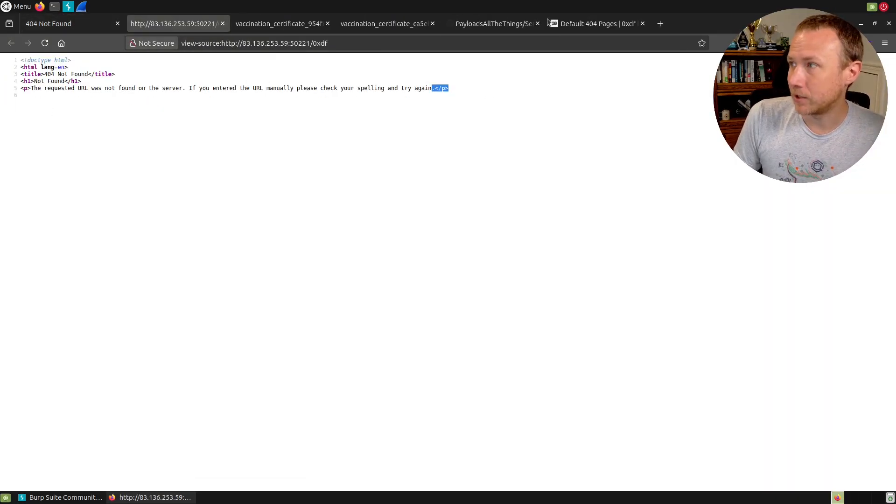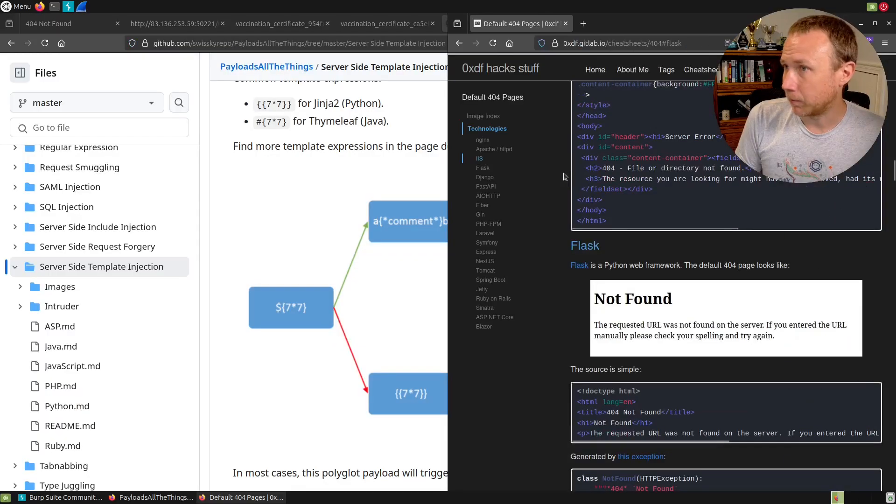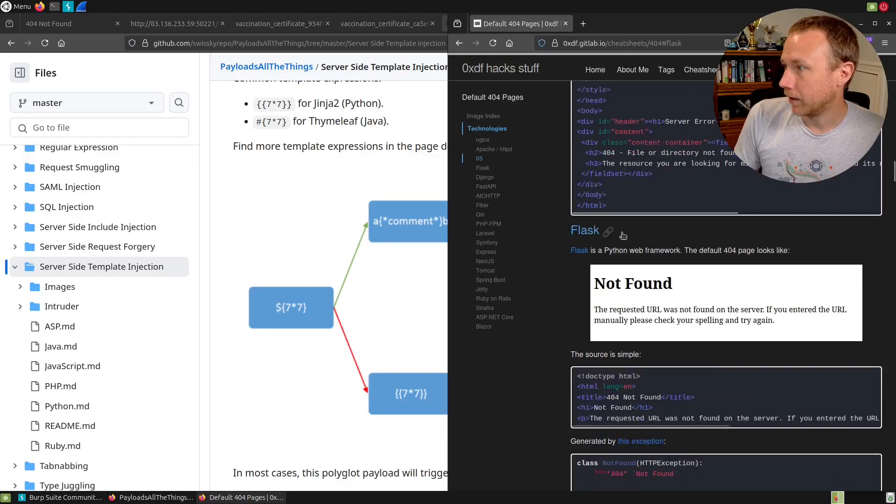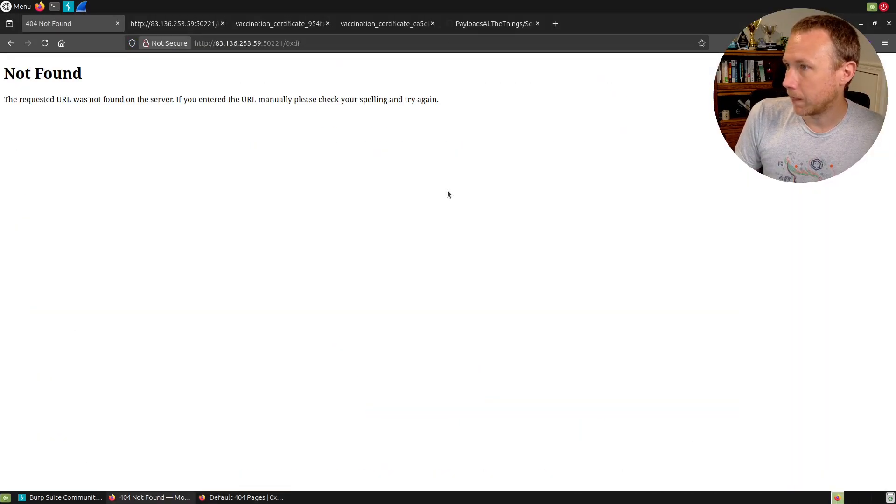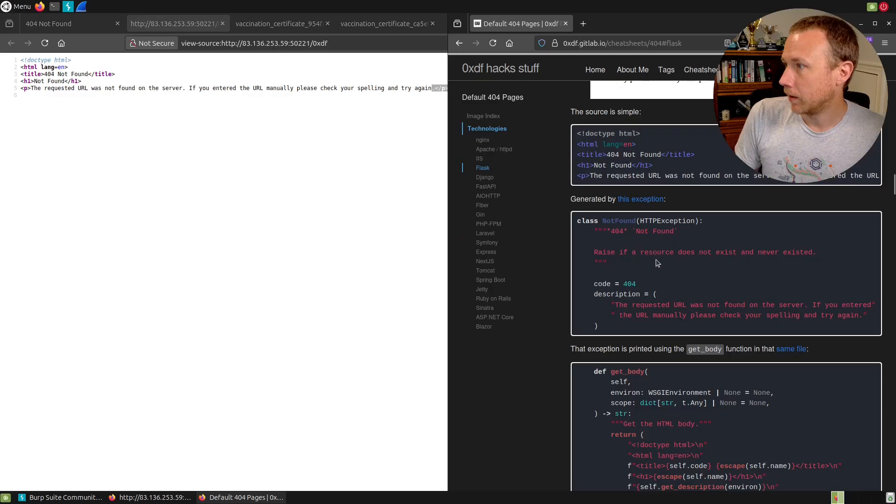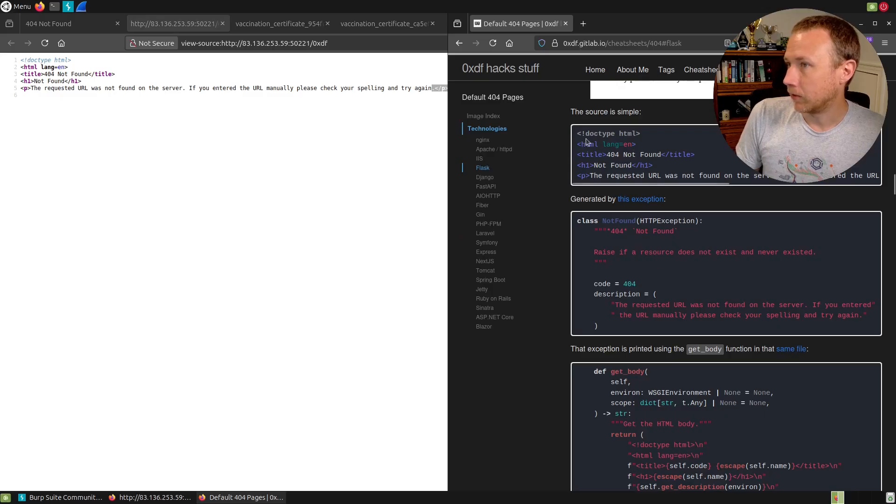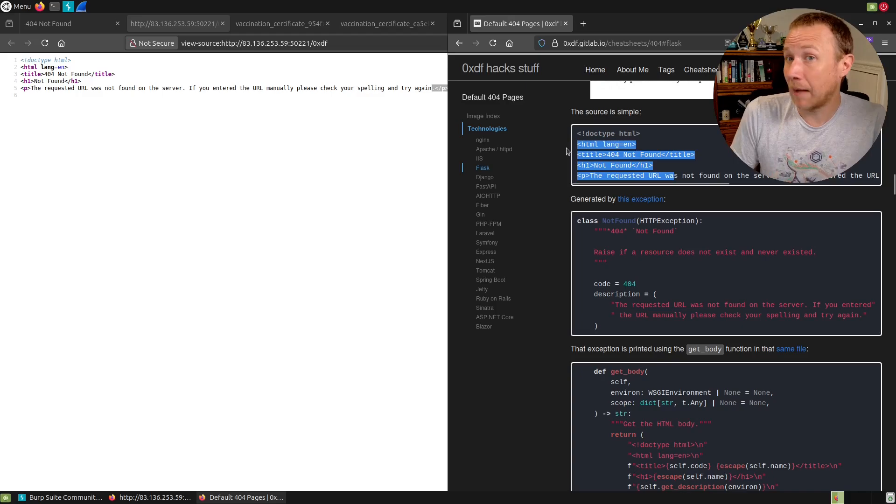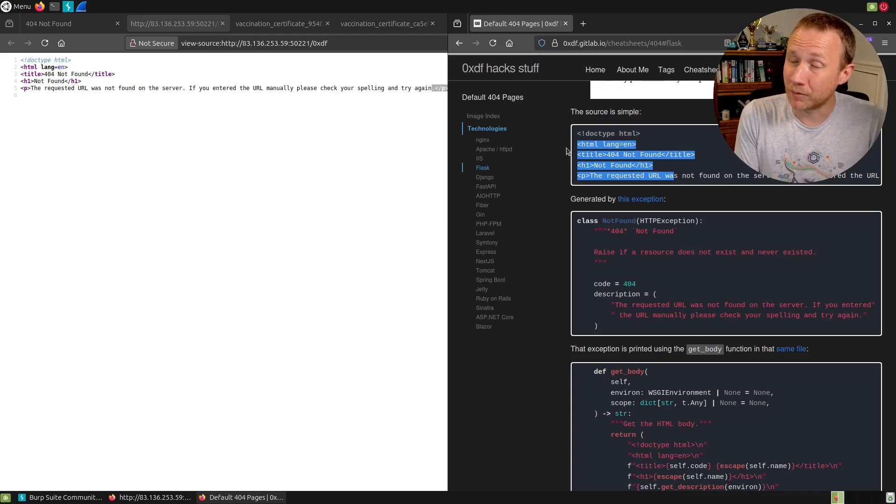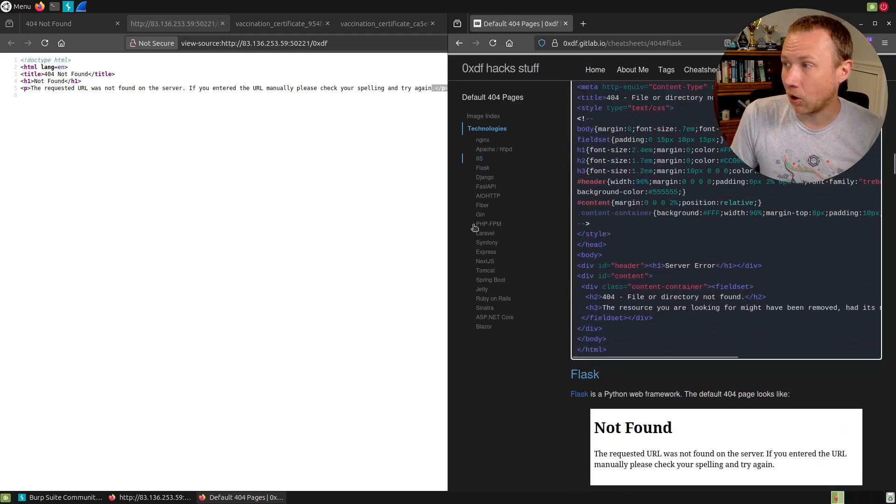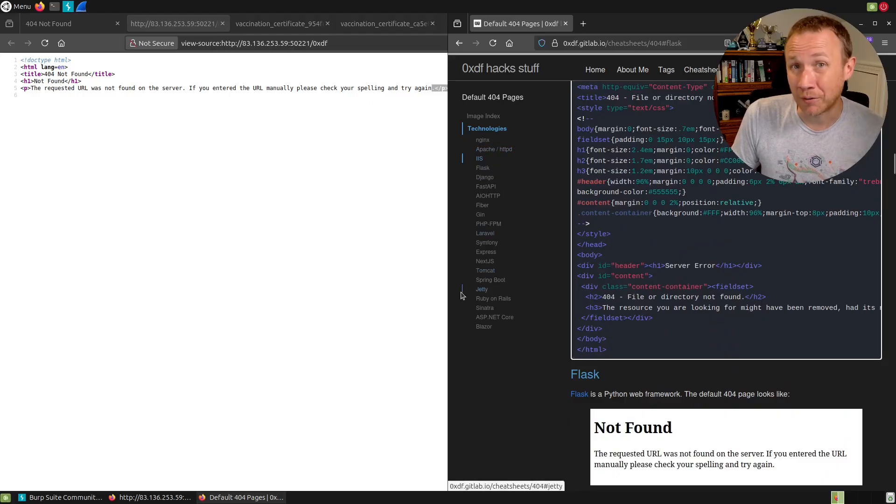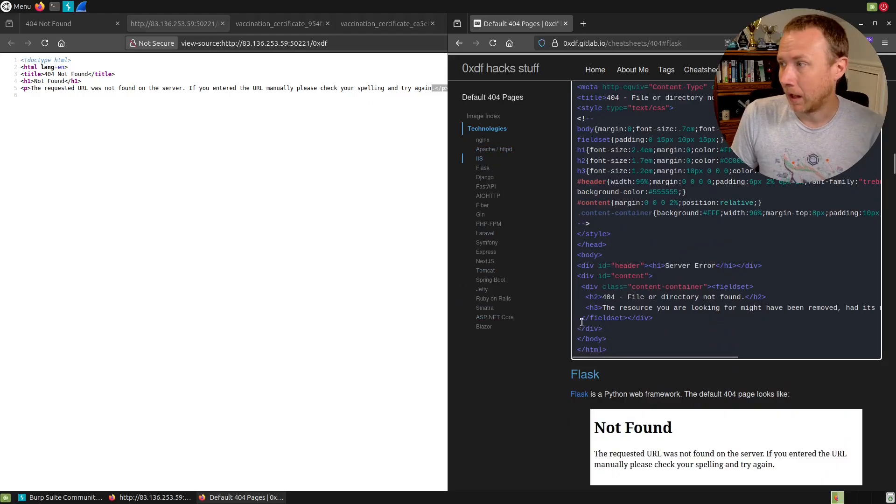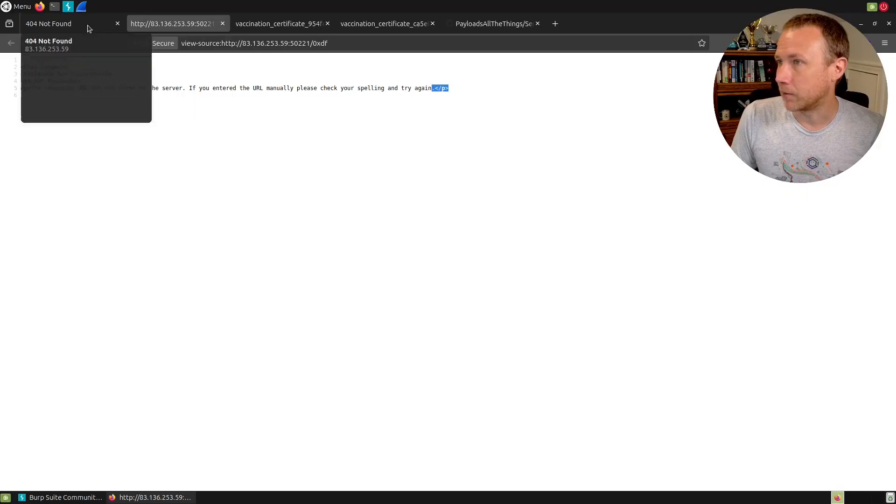This is the 404. We can even control-U to look at it and pull this off. You can see this is literally the exact thing coming back. Someone could have copied this and put it on another framework, but typically if you see this you know this is Flask. We have a pretty good idea this is Flask.